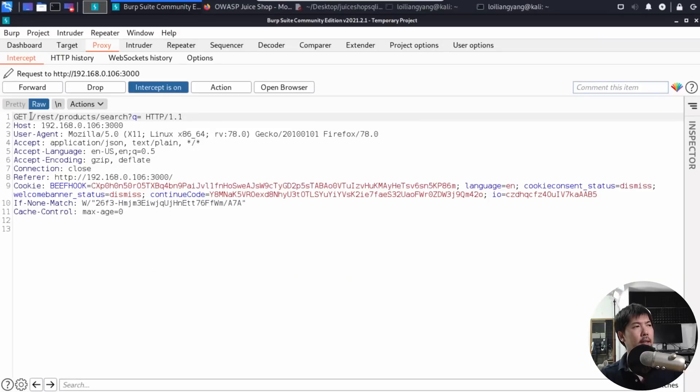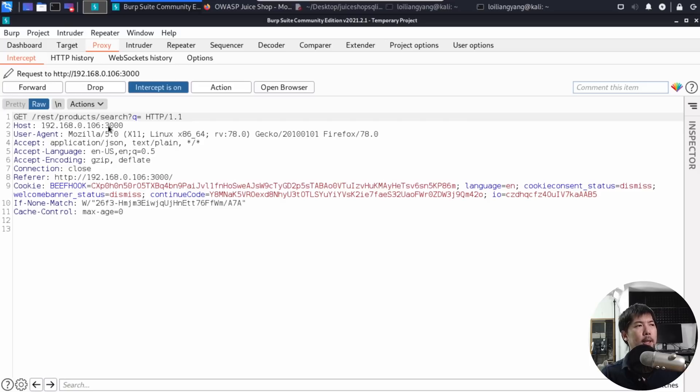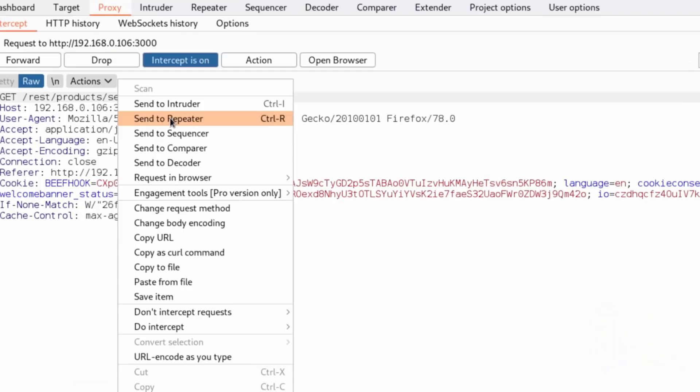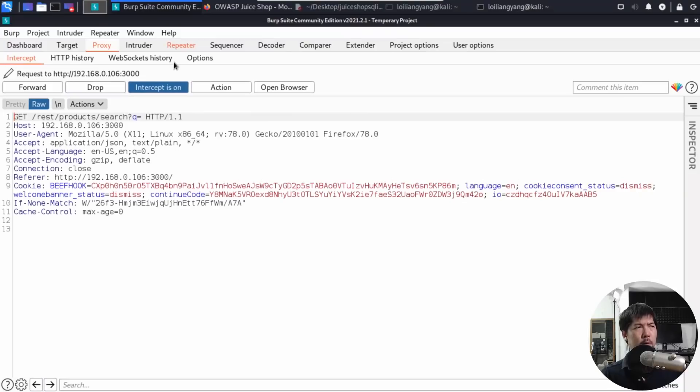We have GET slash REST slash Product slash Search. Do a right-click on this and send it over into Repeater.